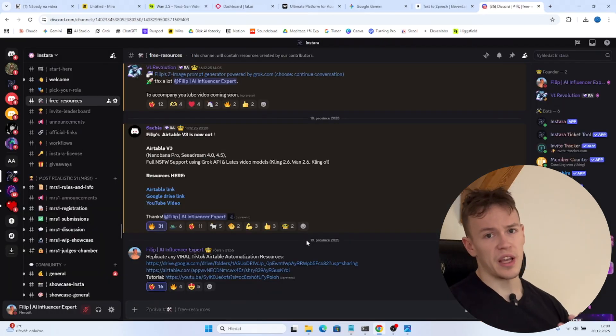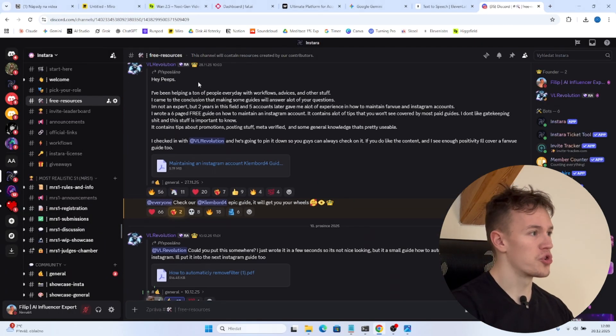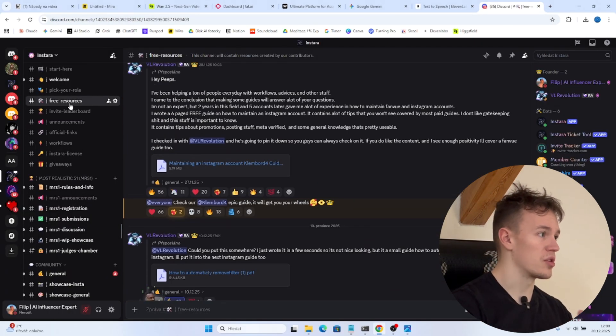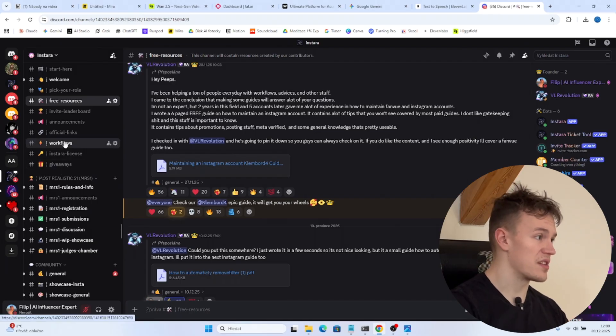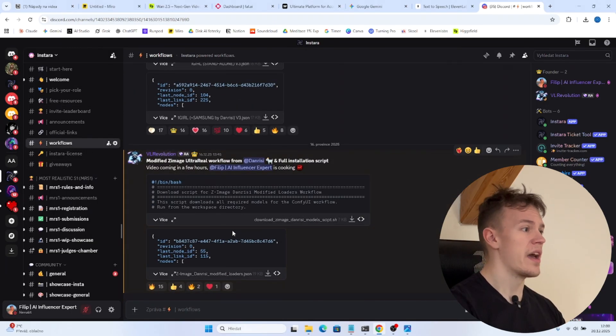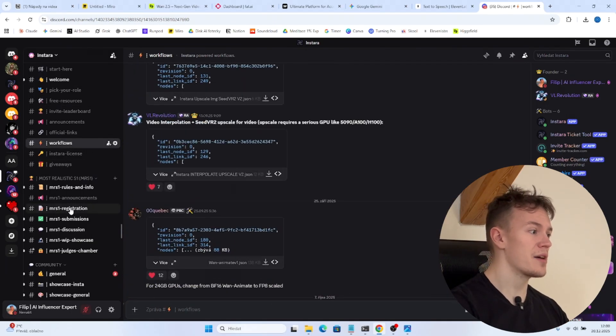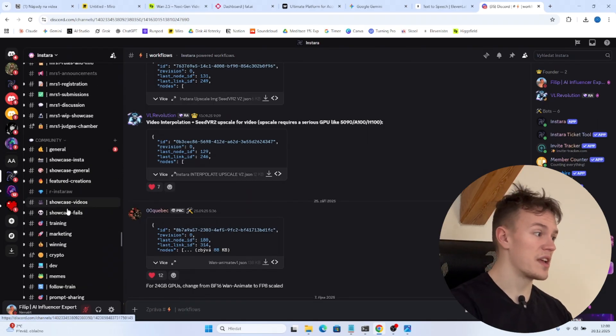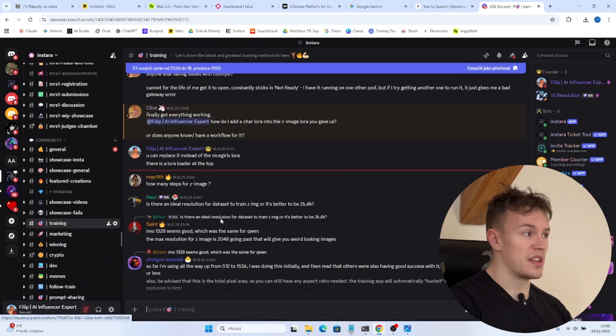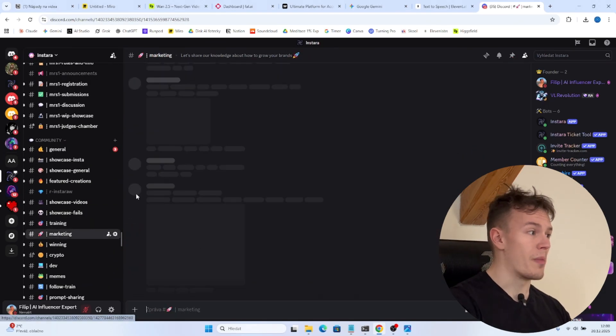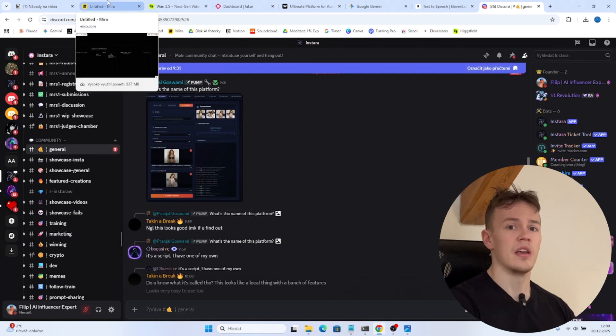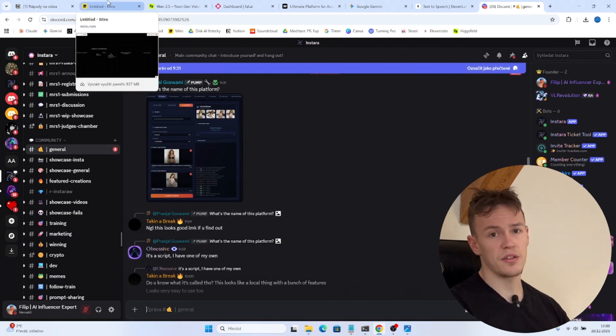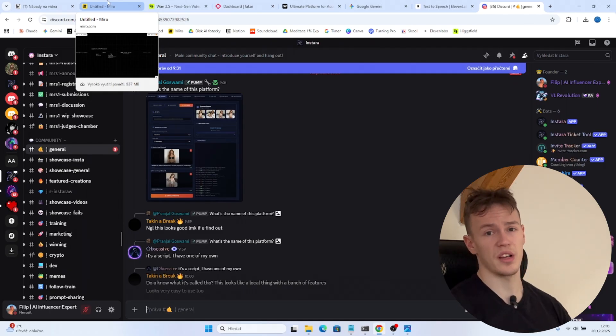So if you have liked this video, don't forget to join our Discord where are tons of free resources. We also have tons of free workflows and we have 10,000 people discussing things from training the actual LoRa model to marketing to some general things. If you have any other videos or topics that you would like to see covered, drop them in the comments and I'm gonna see you at the next one. Bye!